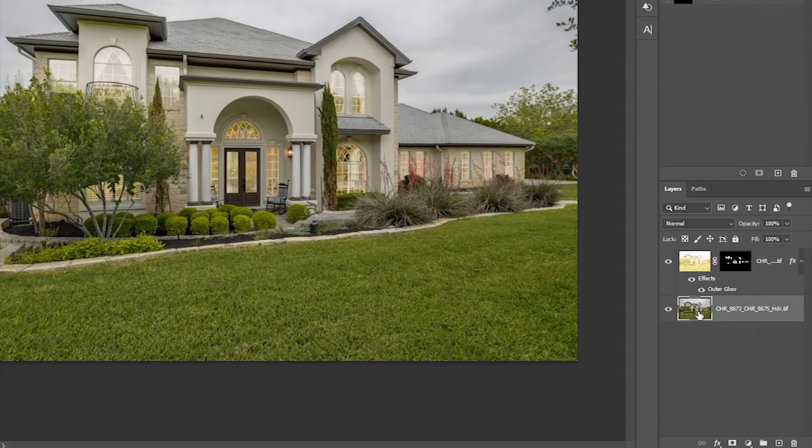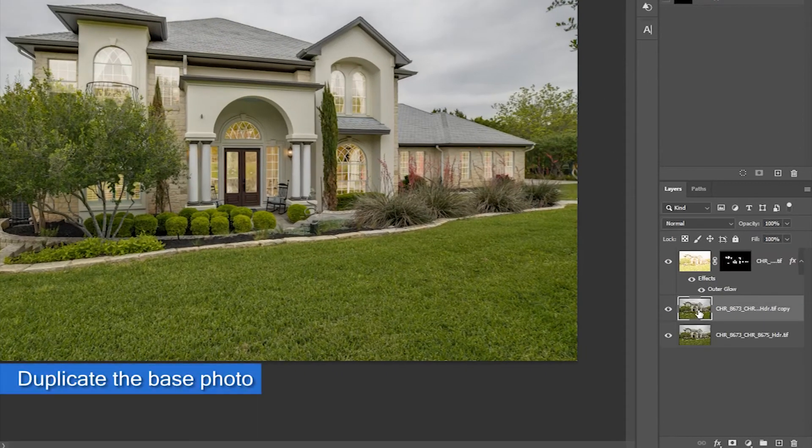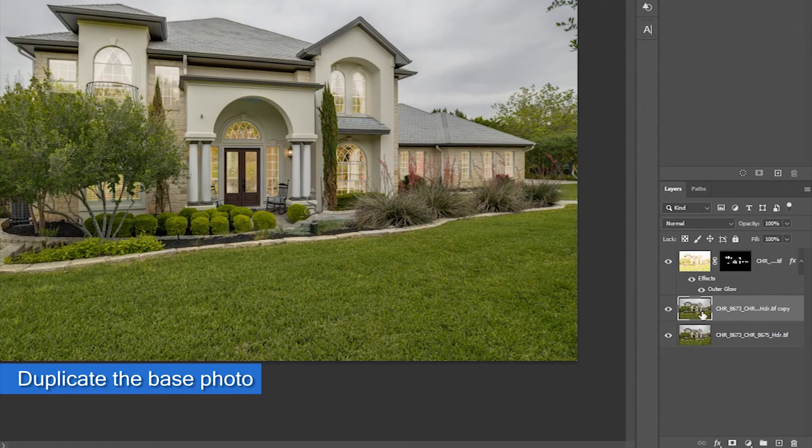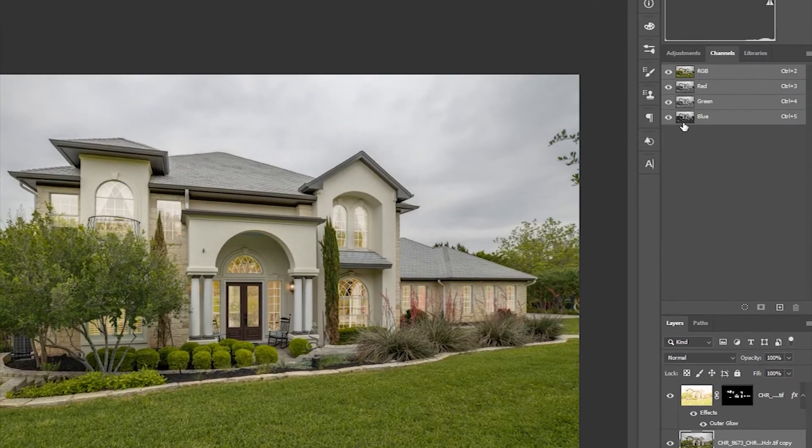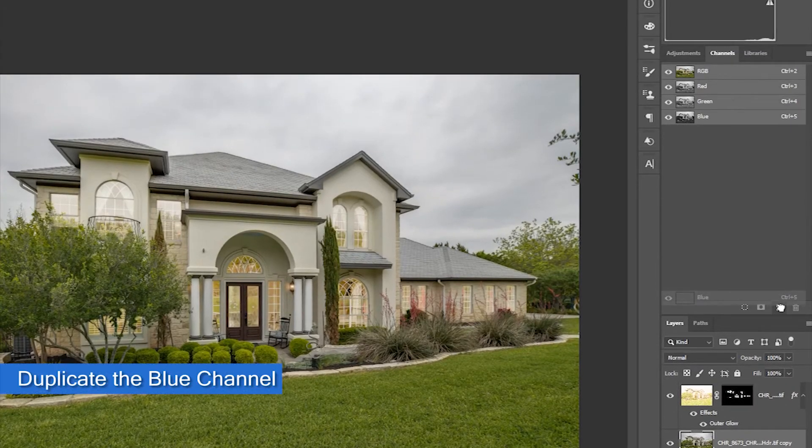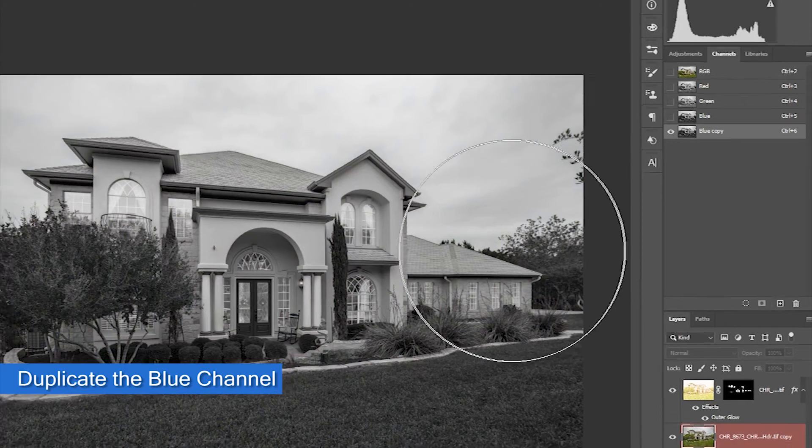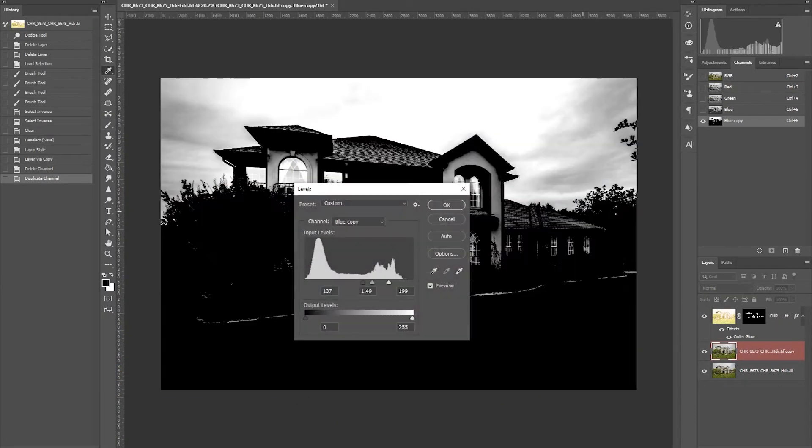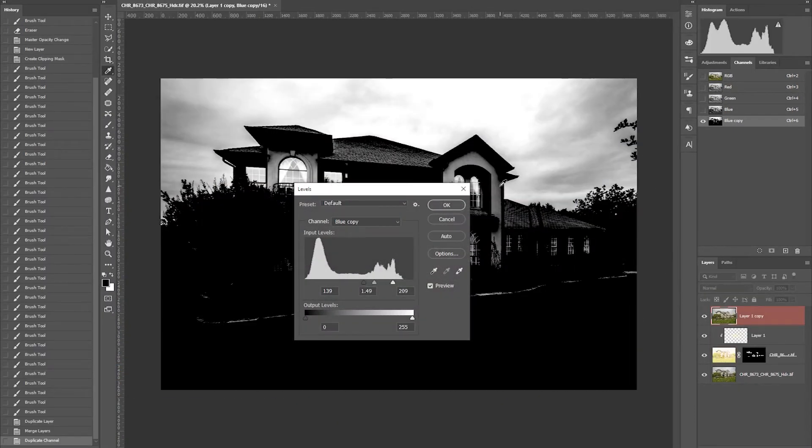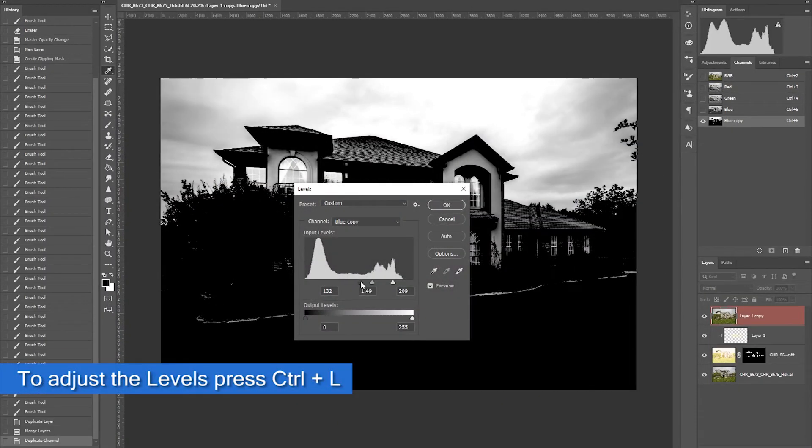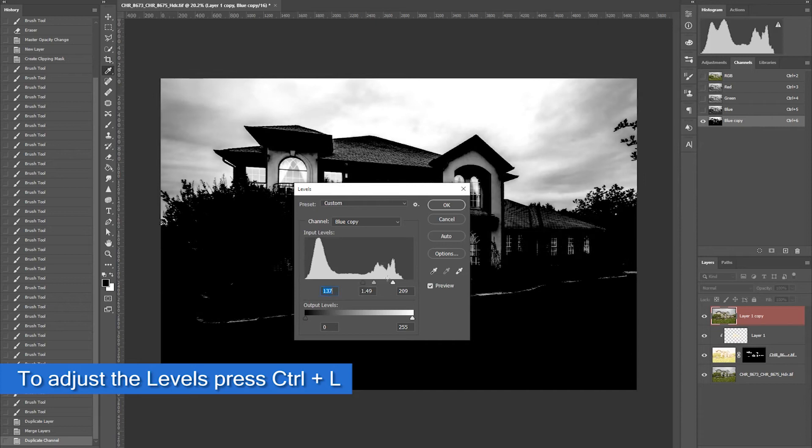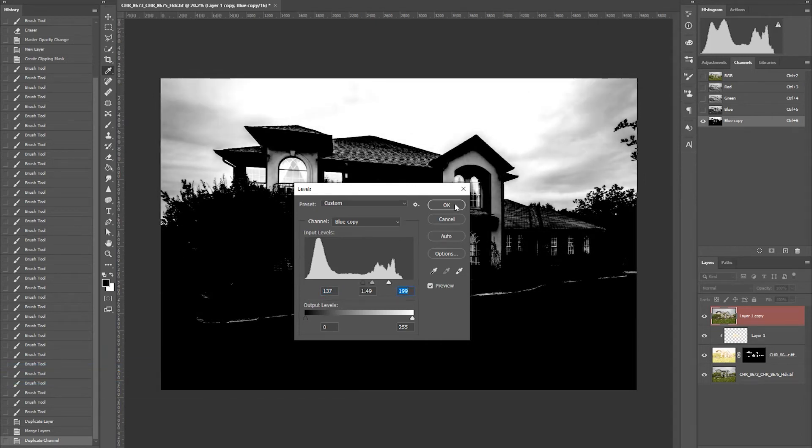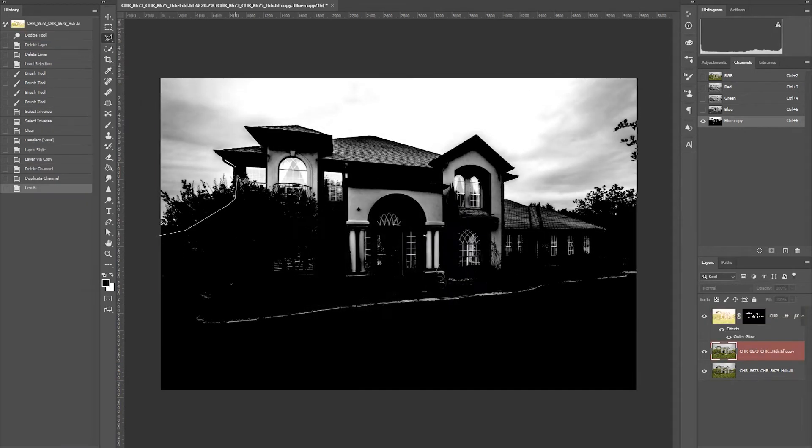Next thing to do is to change the sky. Duplicate the base photo. Then go to the channel panel and duplicate the blue channel. This will help us process the sky replacement. Then adjust the level by pressing Ctrl-L on your keyboard. Move the slider to adjust its level. Make the non-sky area black.